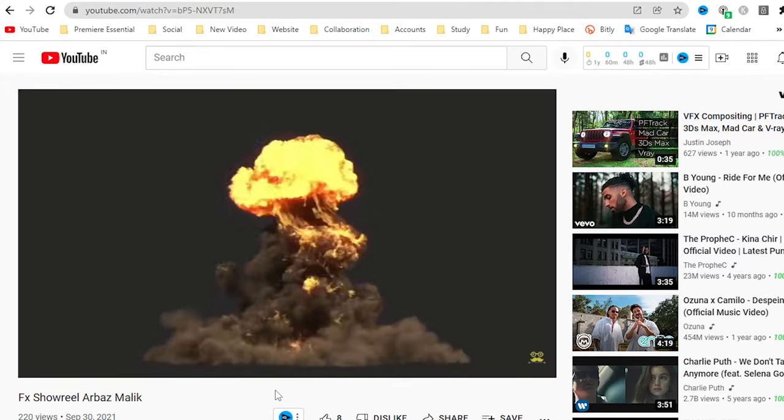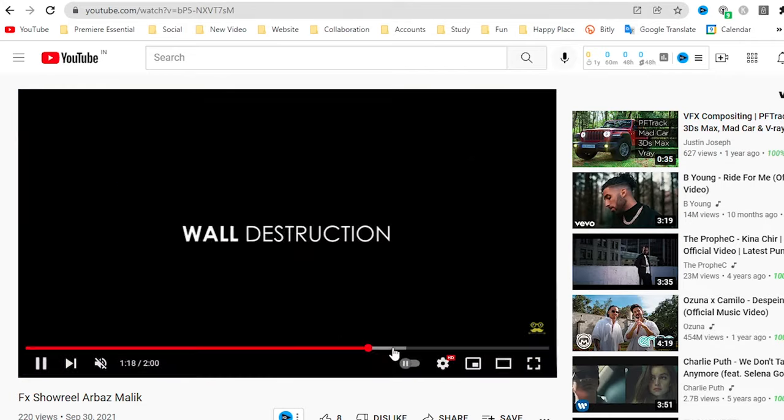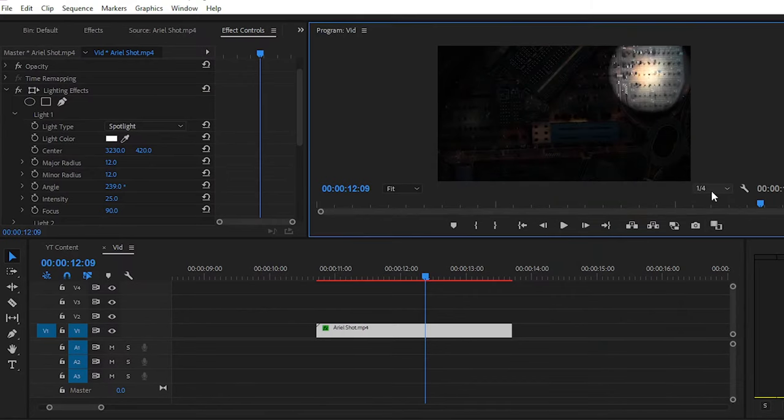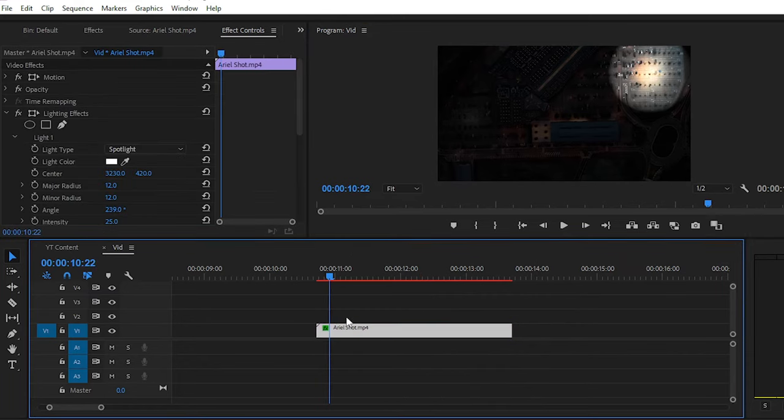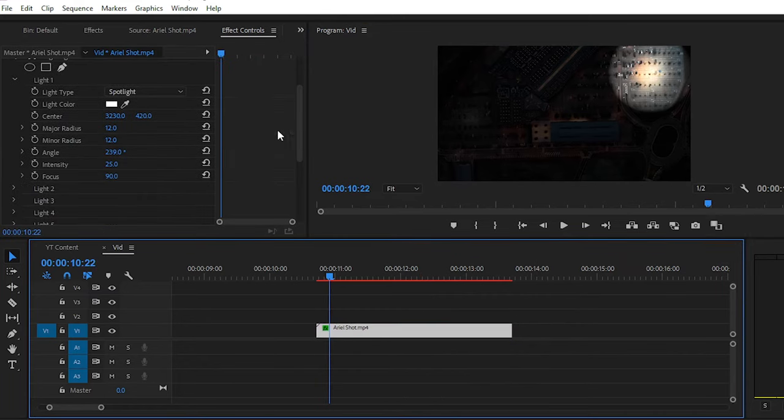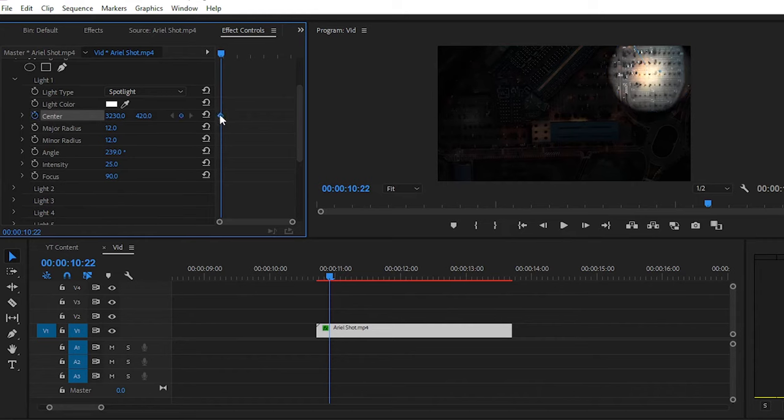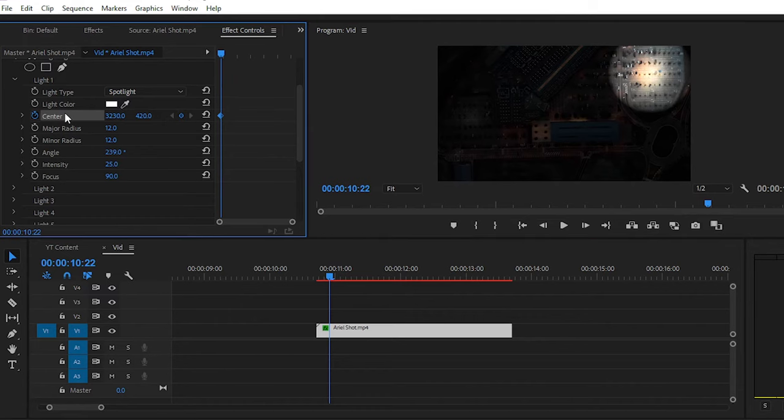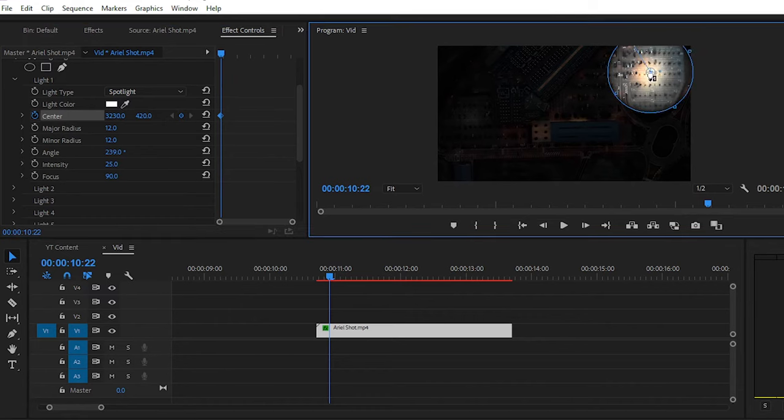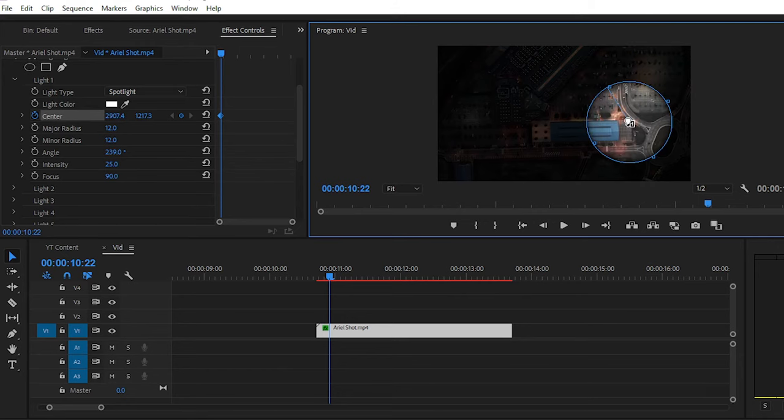Now back to Premiere Pro for completing the rest of the effect. For plotting the keyframes, simply go to Center option, then place your keyframe here by clicking on this stopwatch. You can see our previous tutorial on our channel on how you can place keyframes in Premiere Pro. Then go forward and change the position of your spotlight.